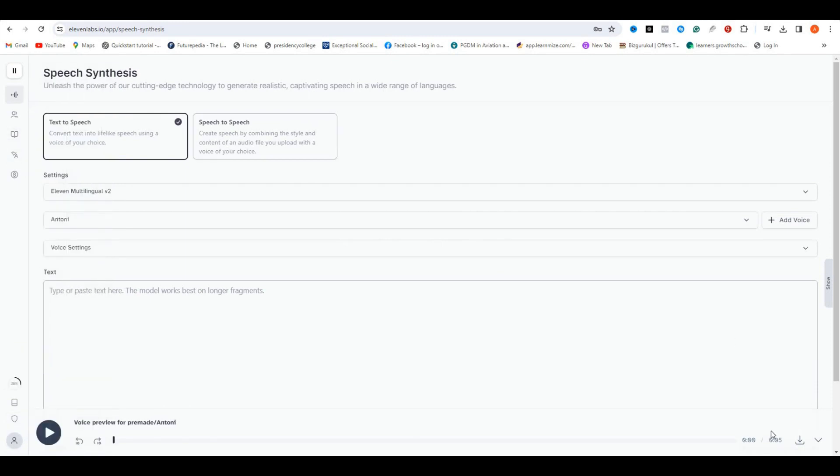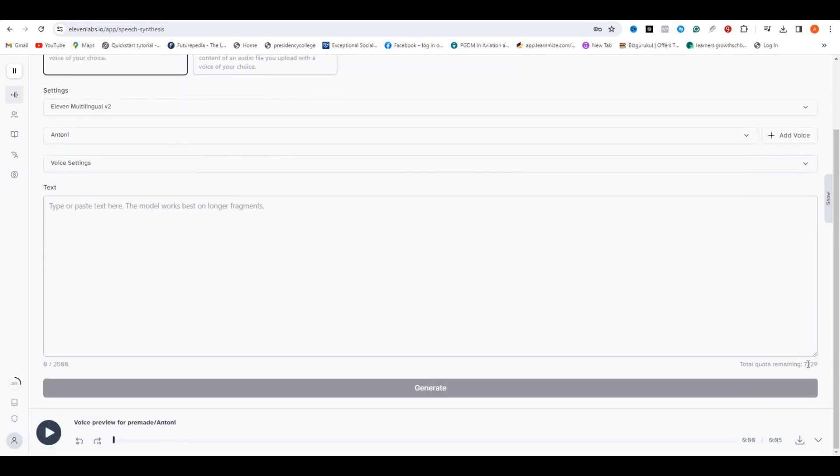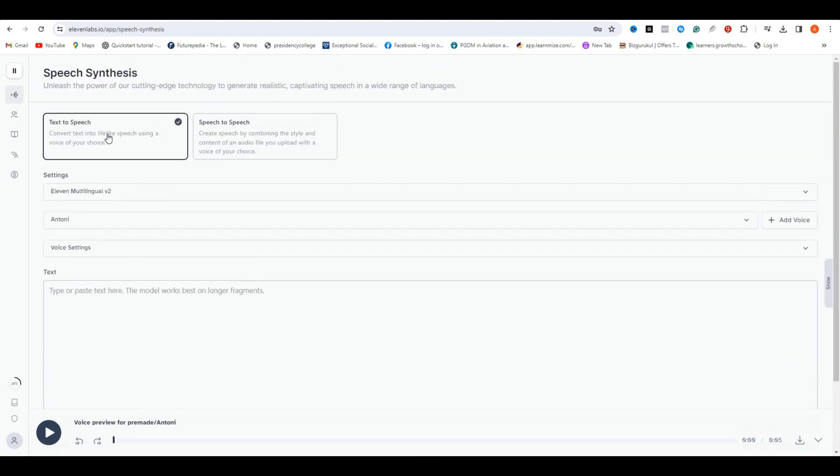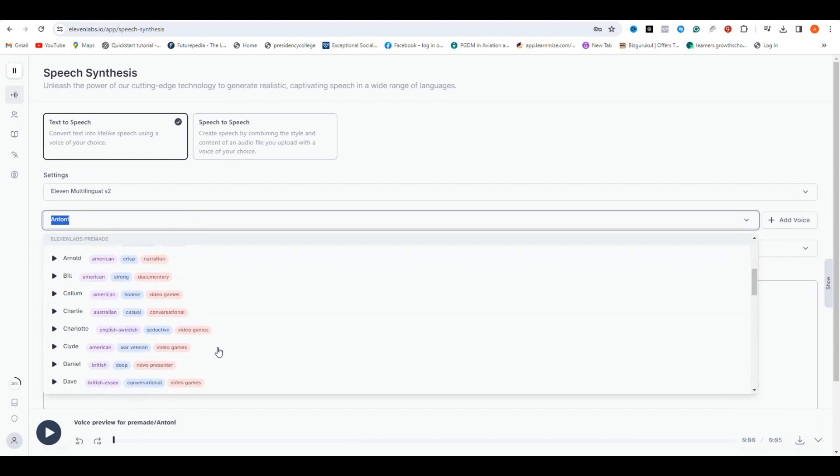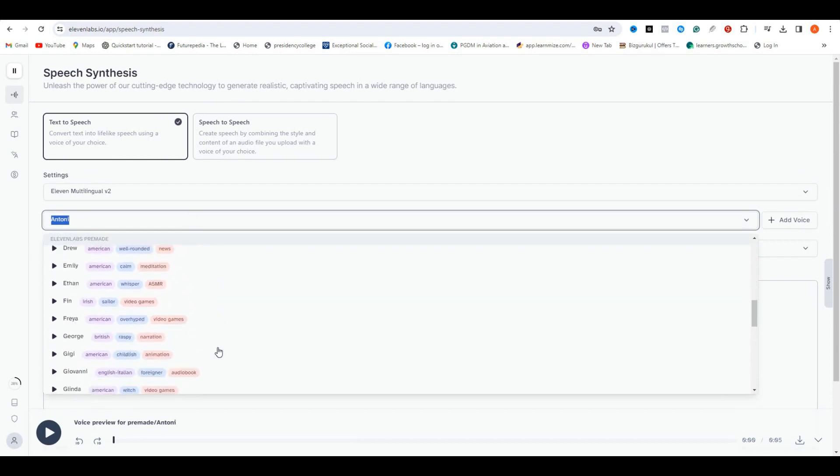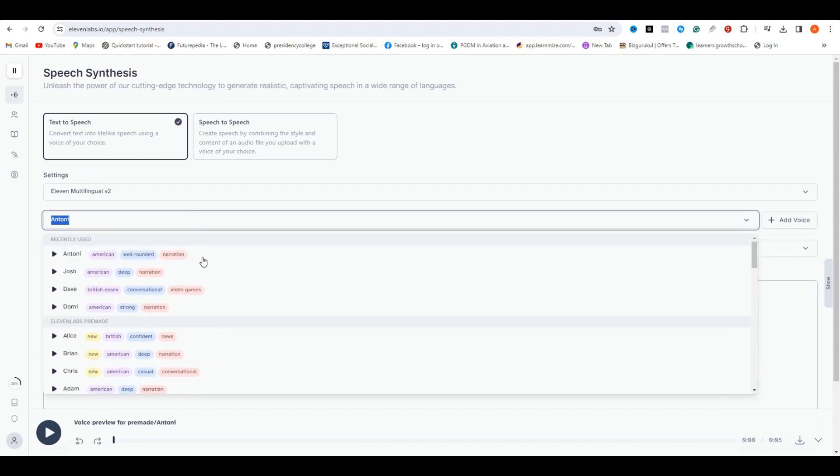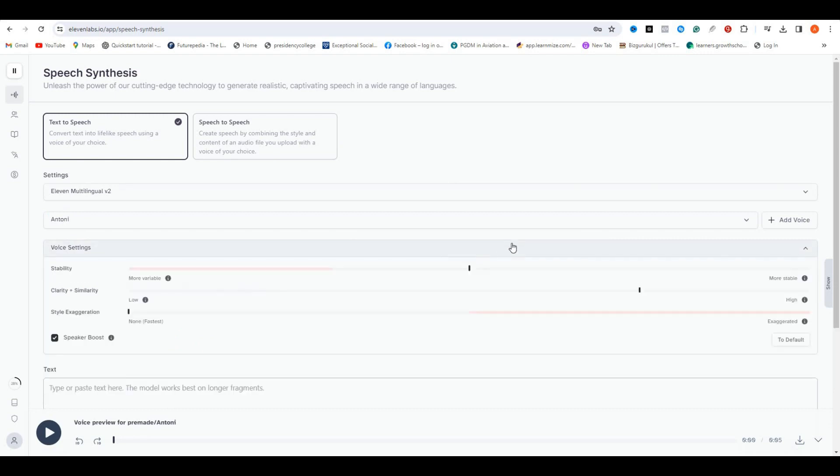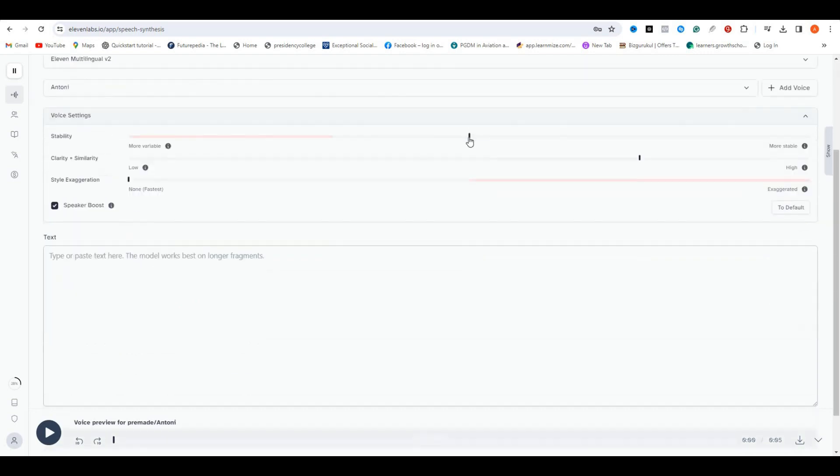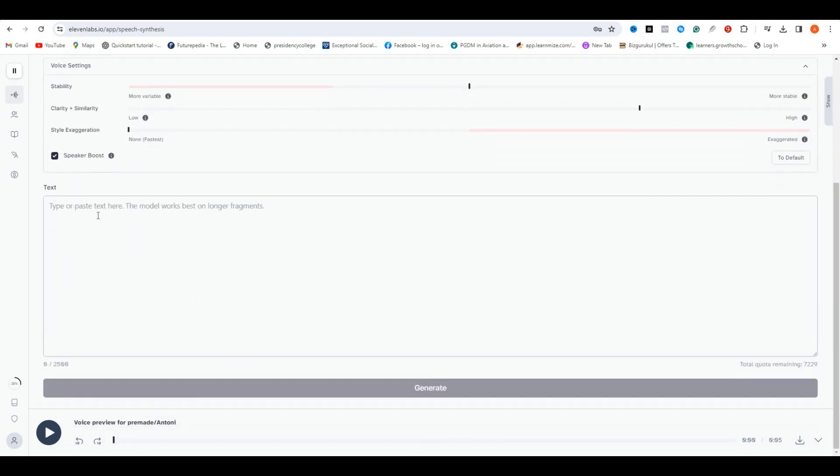First, you need to sign up for ElevenLabs. Once you sign up, you will be getting 10,000 free characters, which is enough to create three videos. There are a lot of AI voices in ElevenLabs. You can even clone your voice with this. Now let's check several AI voices and select a suitable one for this video. So I will select this voice.